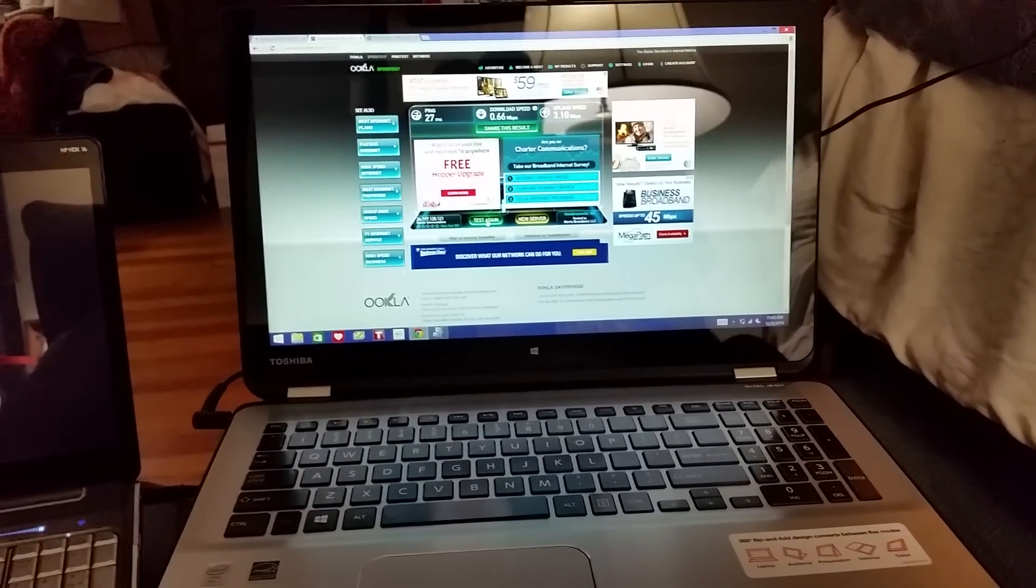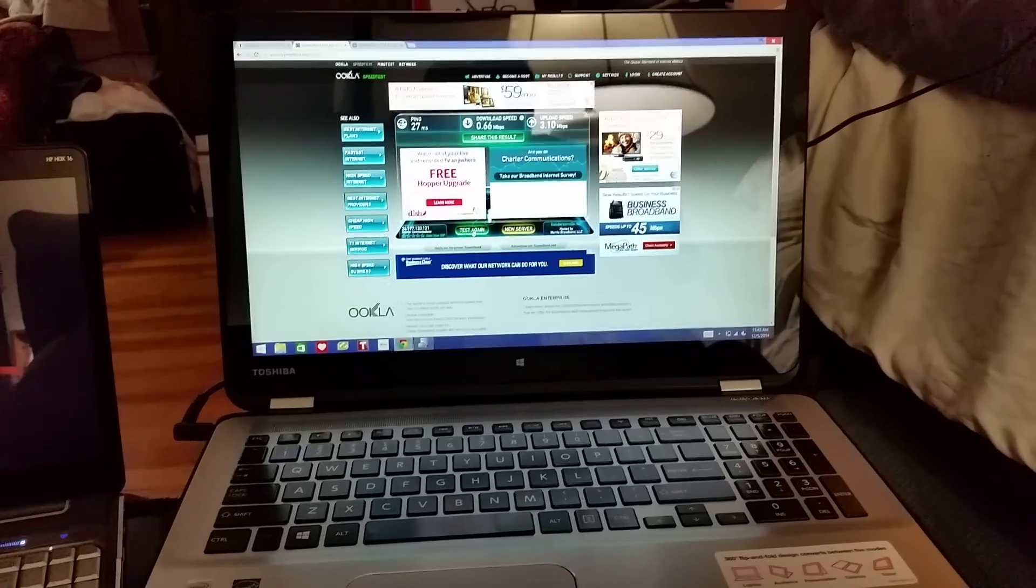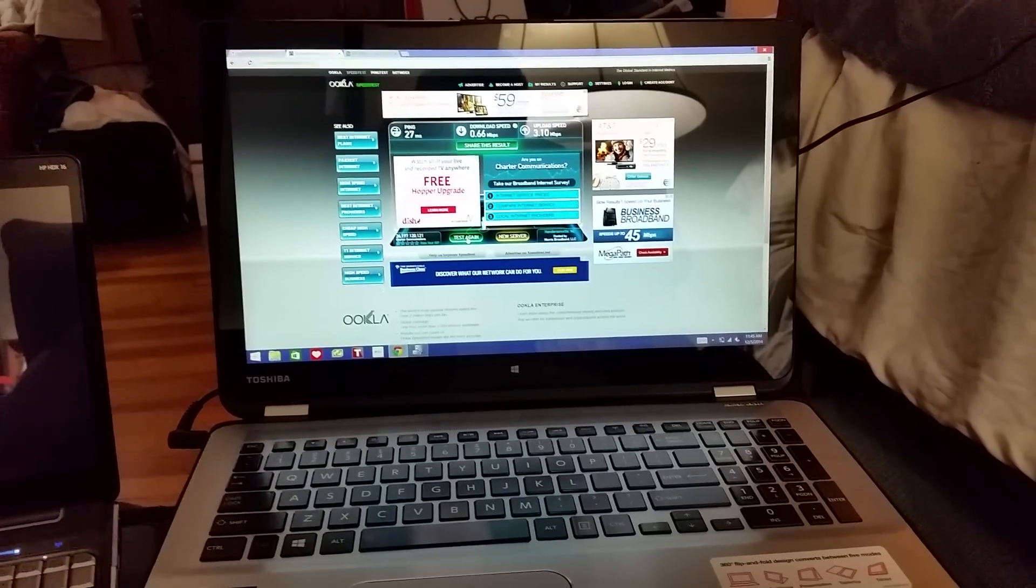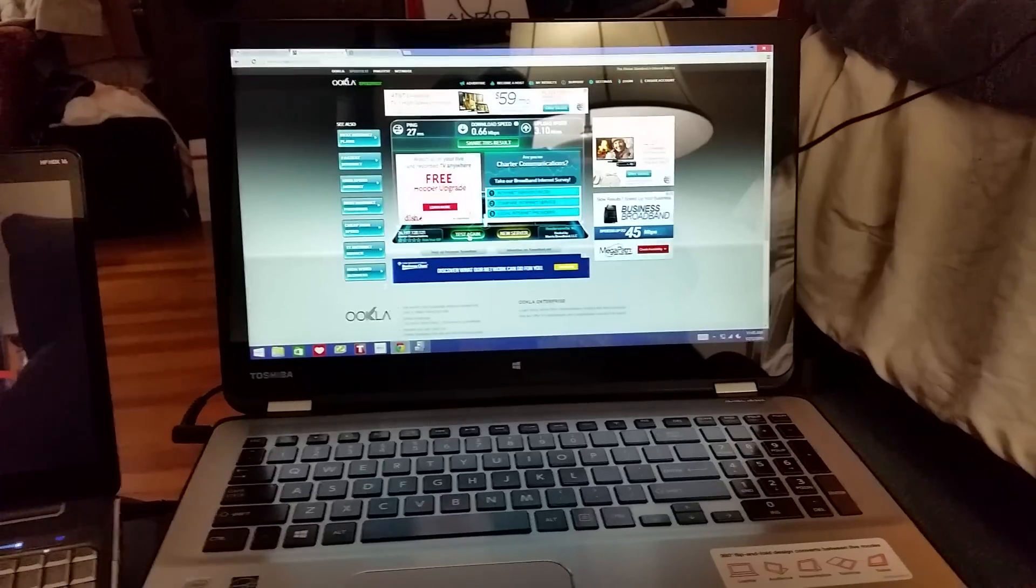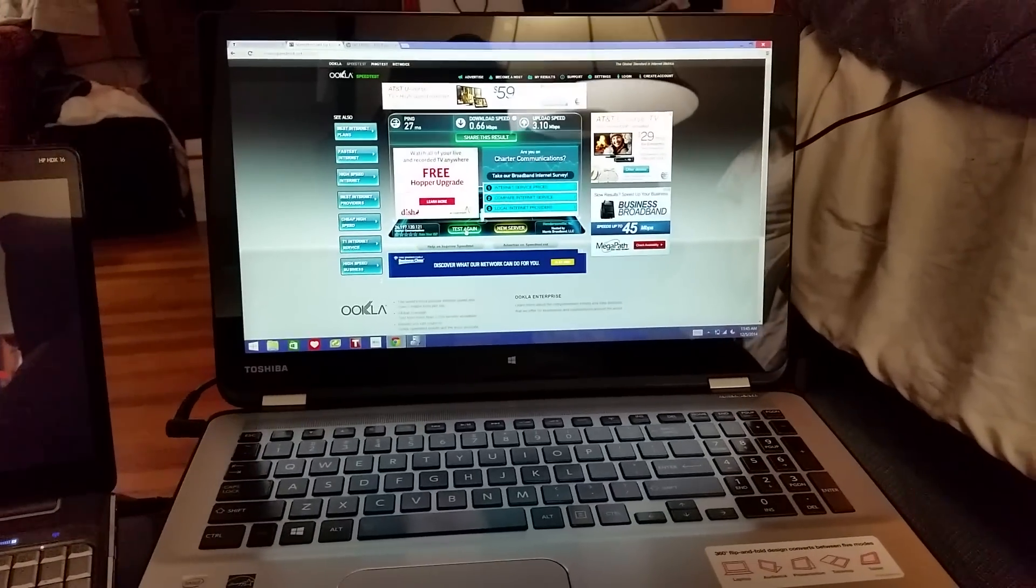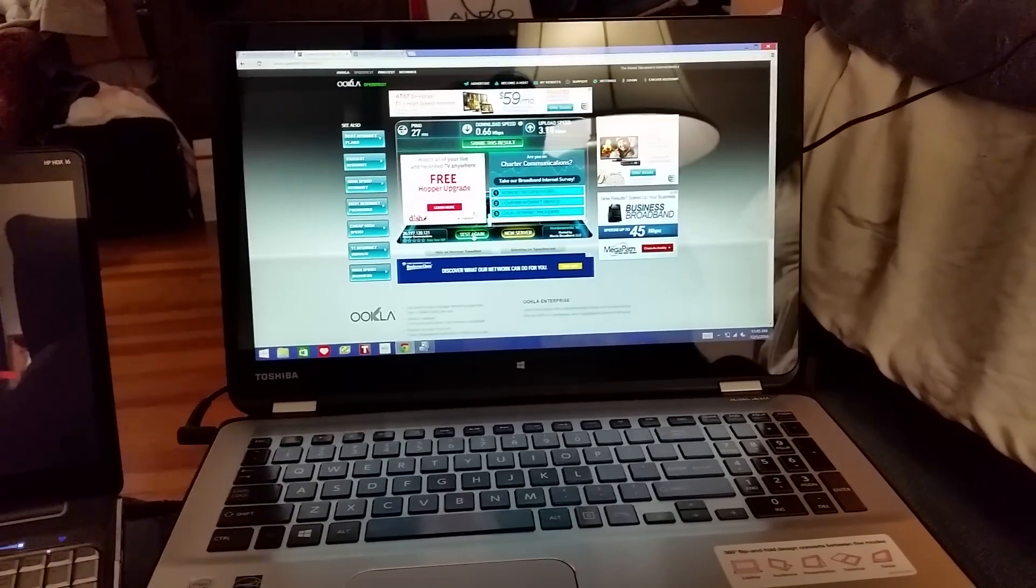Hey everyone, I just wanted to show a quick video of what's going on with the Wi-Fi issues that everyone's having with the Toshiba Satellite Radius, the P55W.